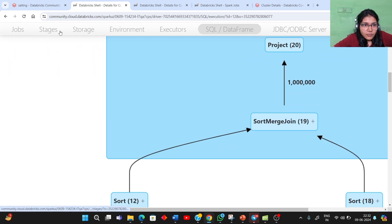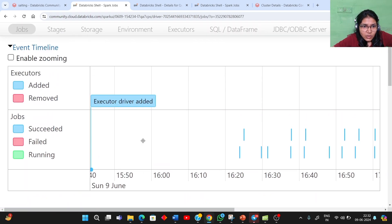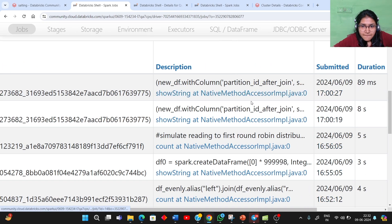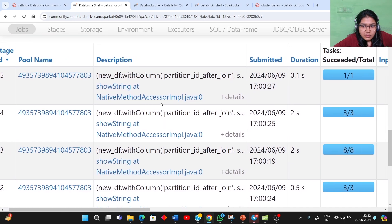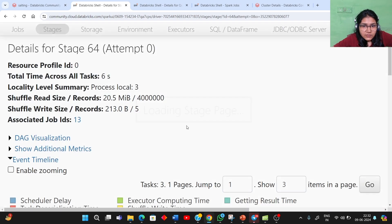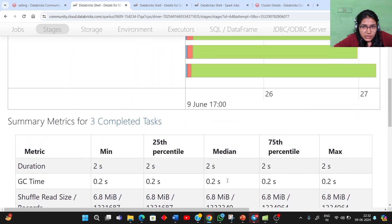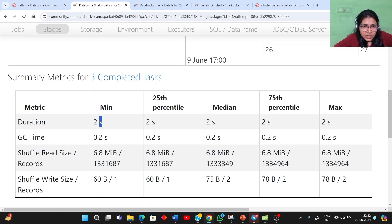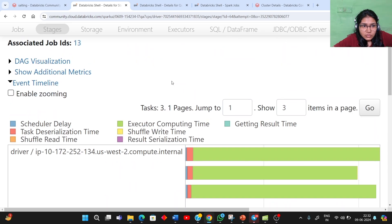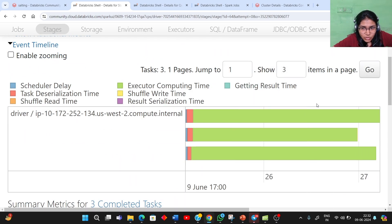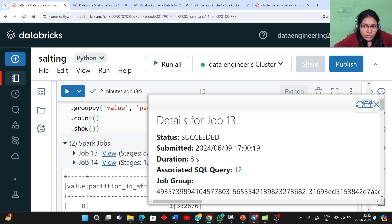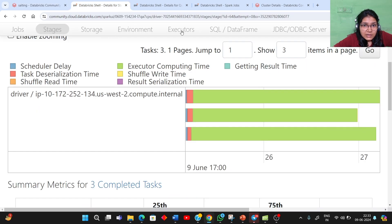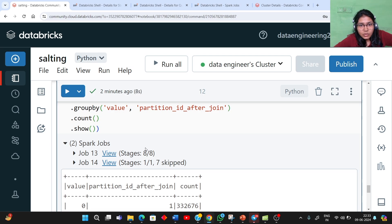Now let's see the task tab to see how the execution looks after applying salting. With shuffle partitions set to three, three tasks ran. Looking at the distribution and task execution times, you now have more or less two seconds, two seconds, and two seconds — all tasks completing in roughly the same amount of time. Even on the event timeline, all tasks are taking approximately the same amount of time to execute. This shows how the salting technique has helped us deal with data skewness.